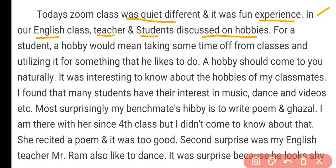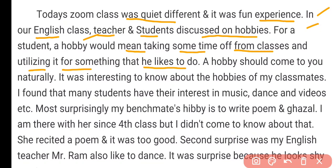For a student, a hobby would be taking some time off from classes and utilizing it for something that he likes to do. A hobby should come to you naturally. It was interesting to know about the hobbies of my classmates.